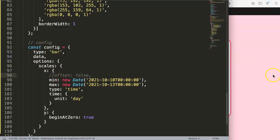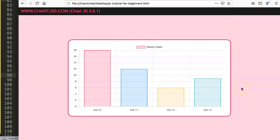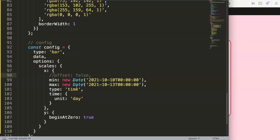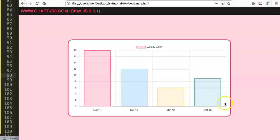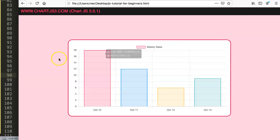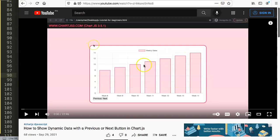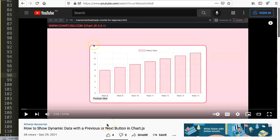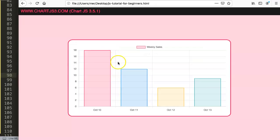Those two fixes — correct UTC time string and the offset setting — are the core solutions. I'll make another video on the previous and next button for time cartesian with multiple dates. I also already have a video on showing dynamic data with previous/next buttons in Chart.js, which you should watch. The core issue is solved now, and a follow-up video will cover the remaining challenge.